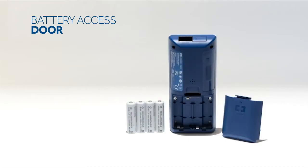The battery access door is on the back of the monitor. The monitor uses four AA batteries.